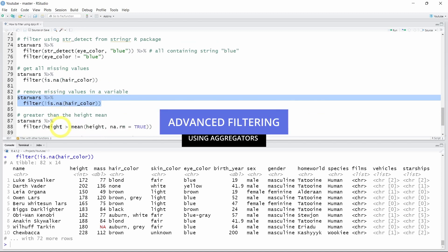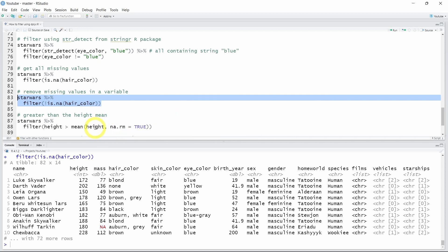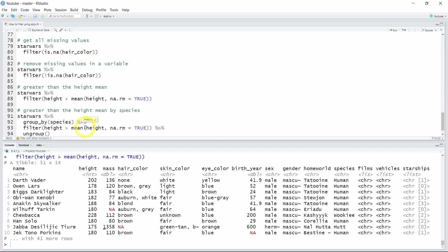You can also create more advanced filtering conditions. For example, you can call mean() on the height variable to keep only the Star Wars characters whose height is greater than the mean. And if you want to be more specific and keep characters that are taller than the mean height of their own species, you can use the group_by() function. Grouping by species first, then using the pipe and filtering by mean height, you keep all characters taller than the mean of their own species. You can also group by other categories such as gender.